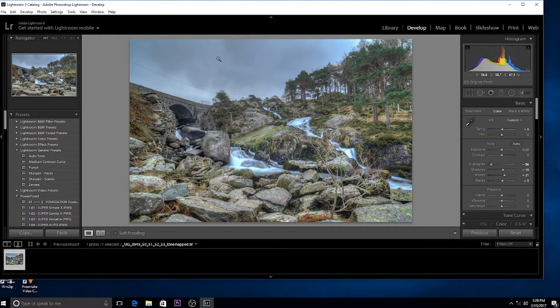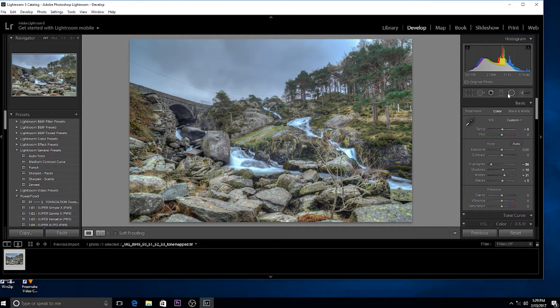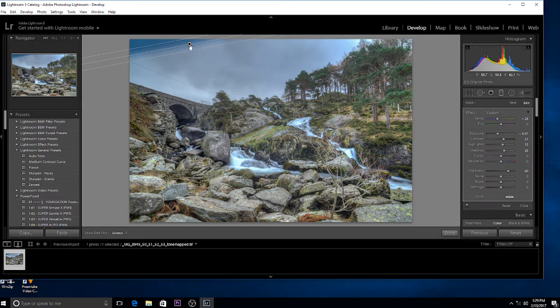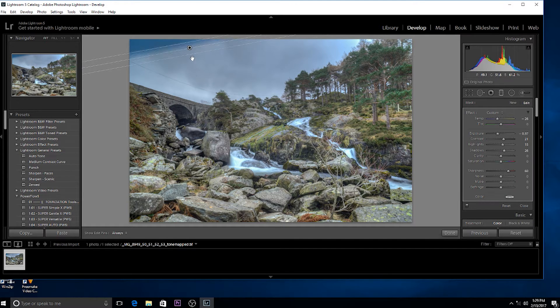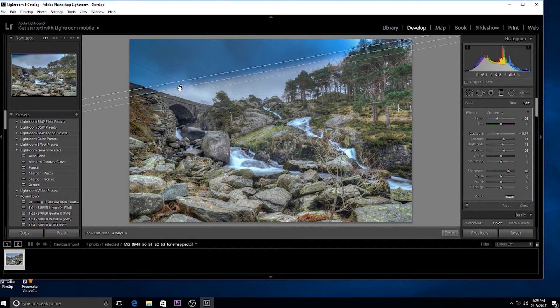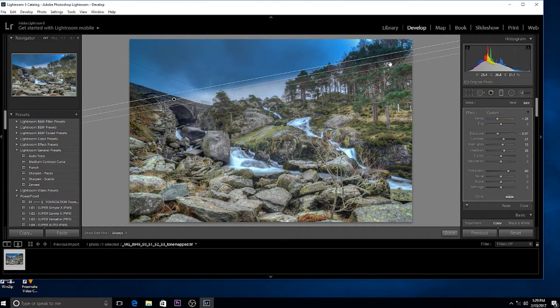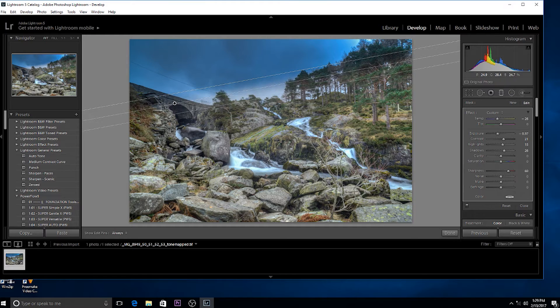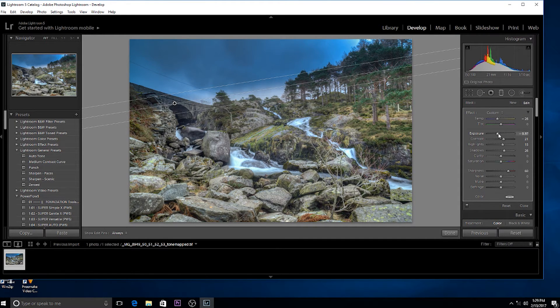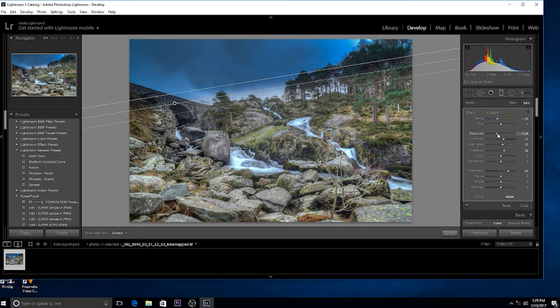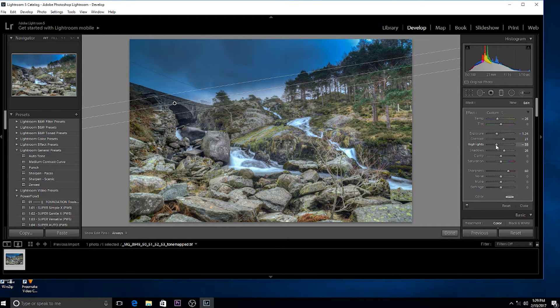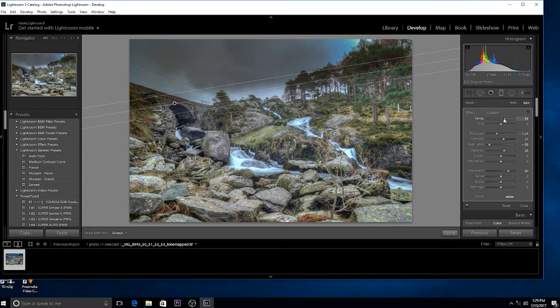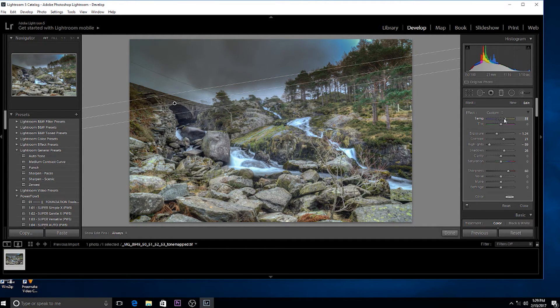Now I just want to bring down the sky I think, so I'm just going to get a graduated filter, bring it down a bit, not too much, and adjust the temperature of that.